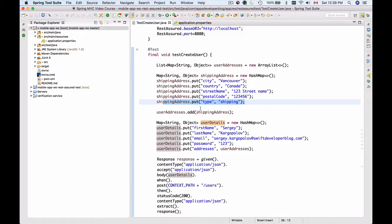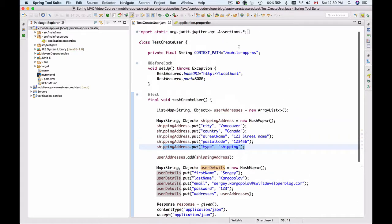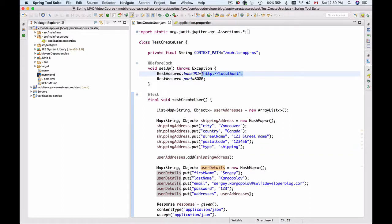Before we can run this test, we need to make sure that our web service API, mobile app WS, is running and is available on localhost at port 8080. Otherwise, this test will fail.